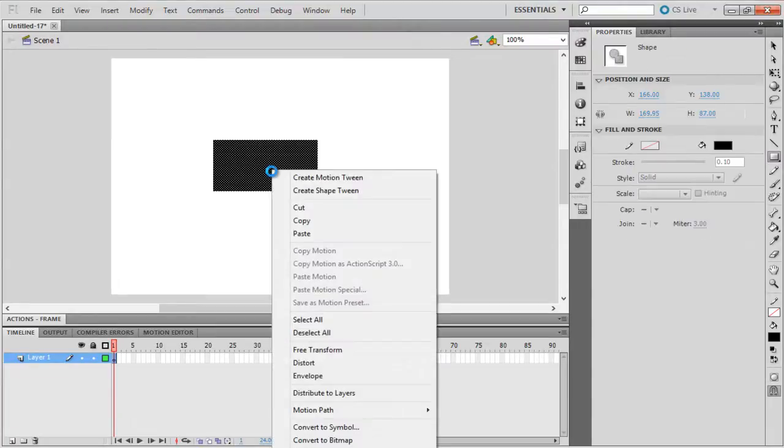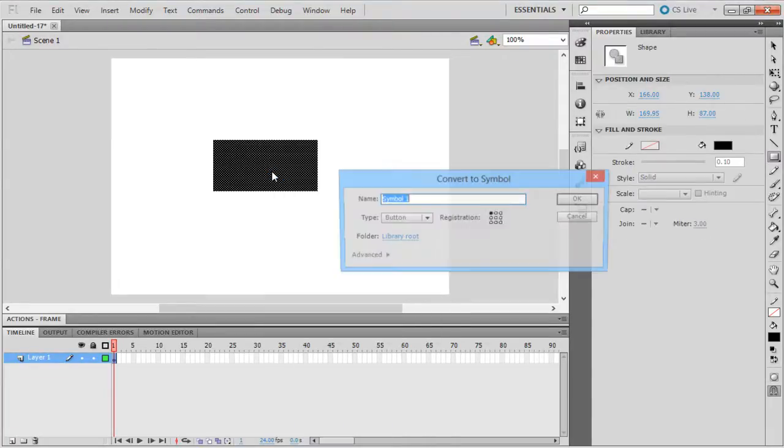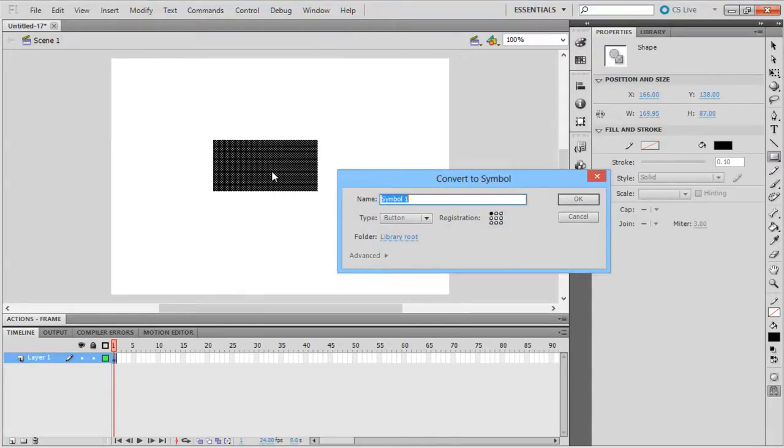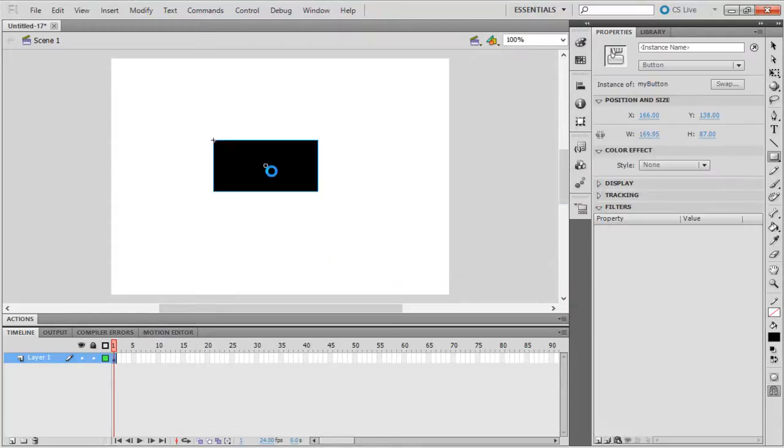Right click on the shape and choose the Convert to Symbol option. In the window which appears, type My Button in the Name field and select Button for the type. With that done, click on OK.